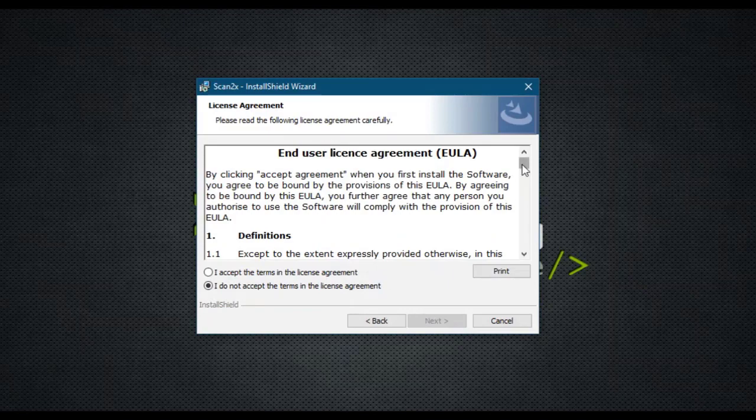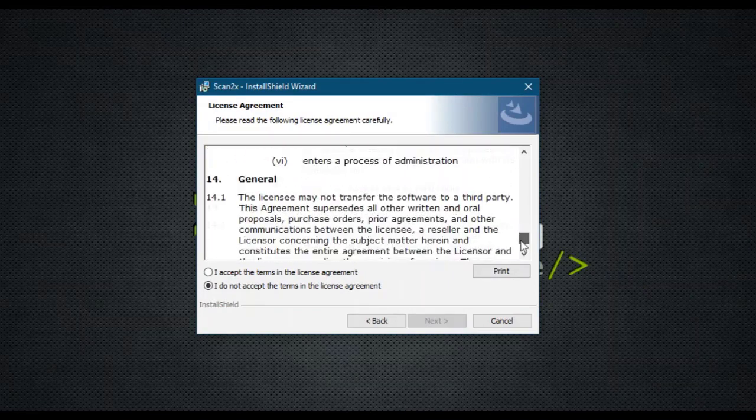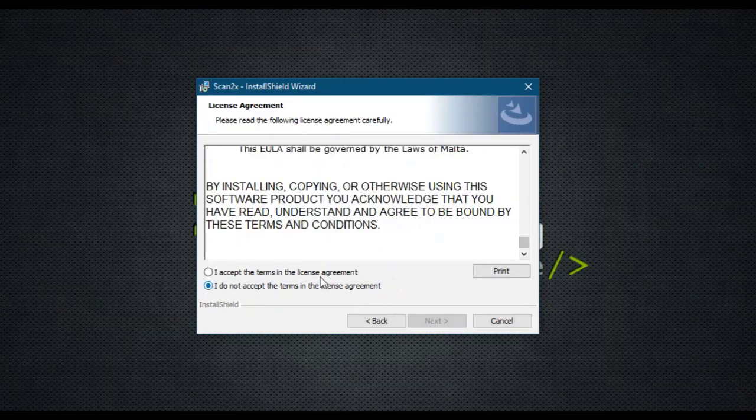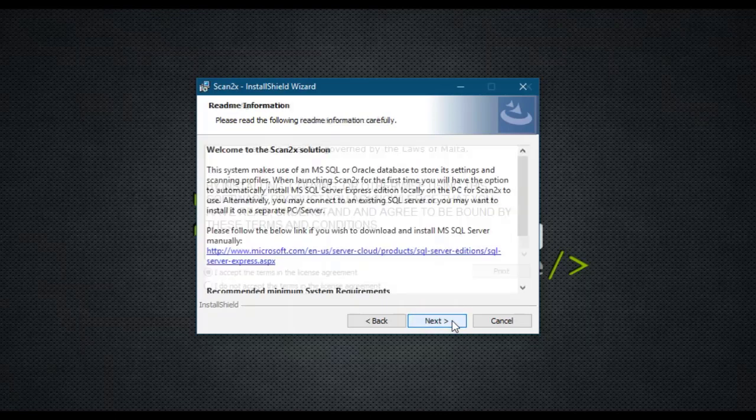You then can review the End User License Agreement, click on I accept the terms and click on next.